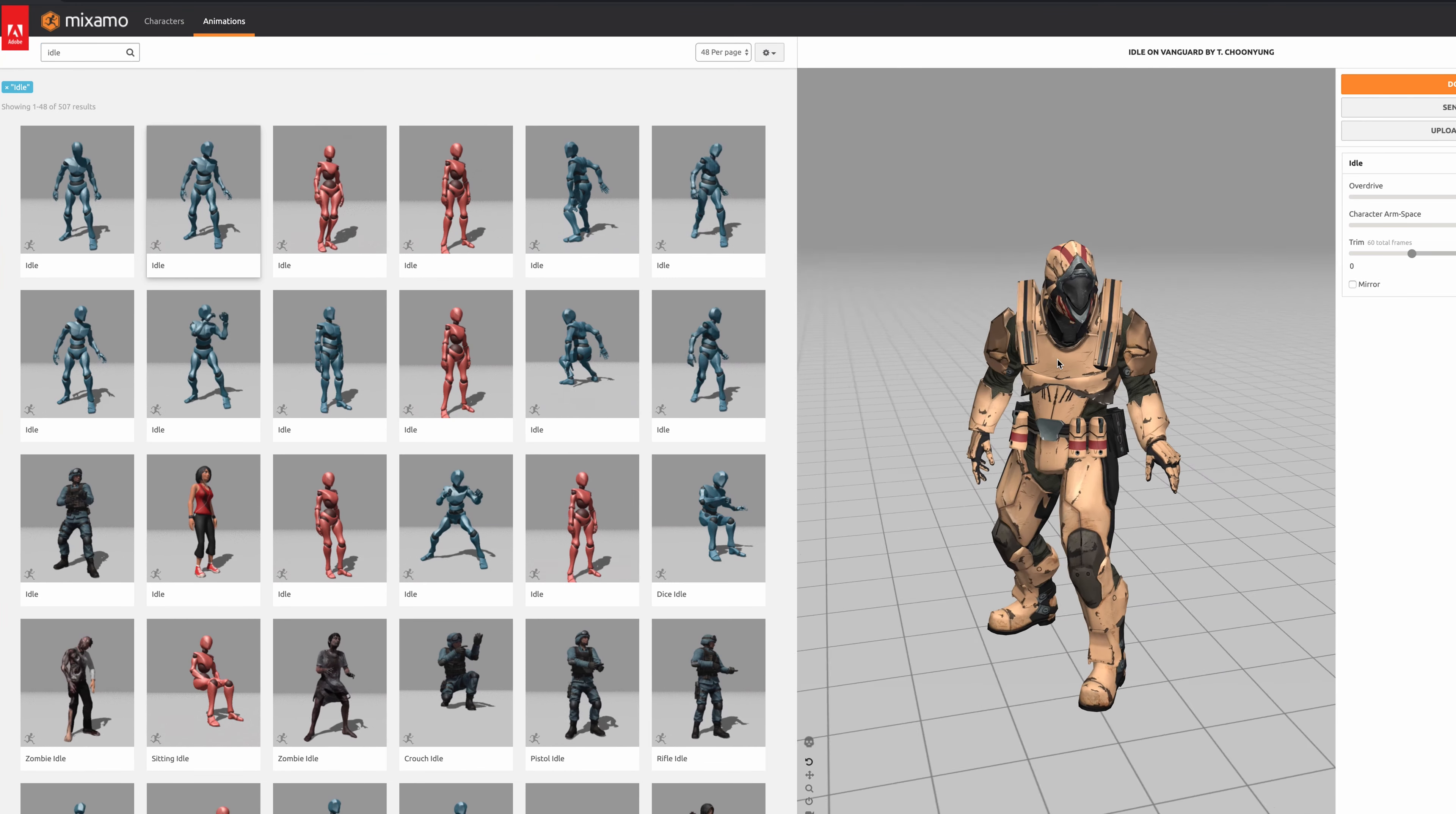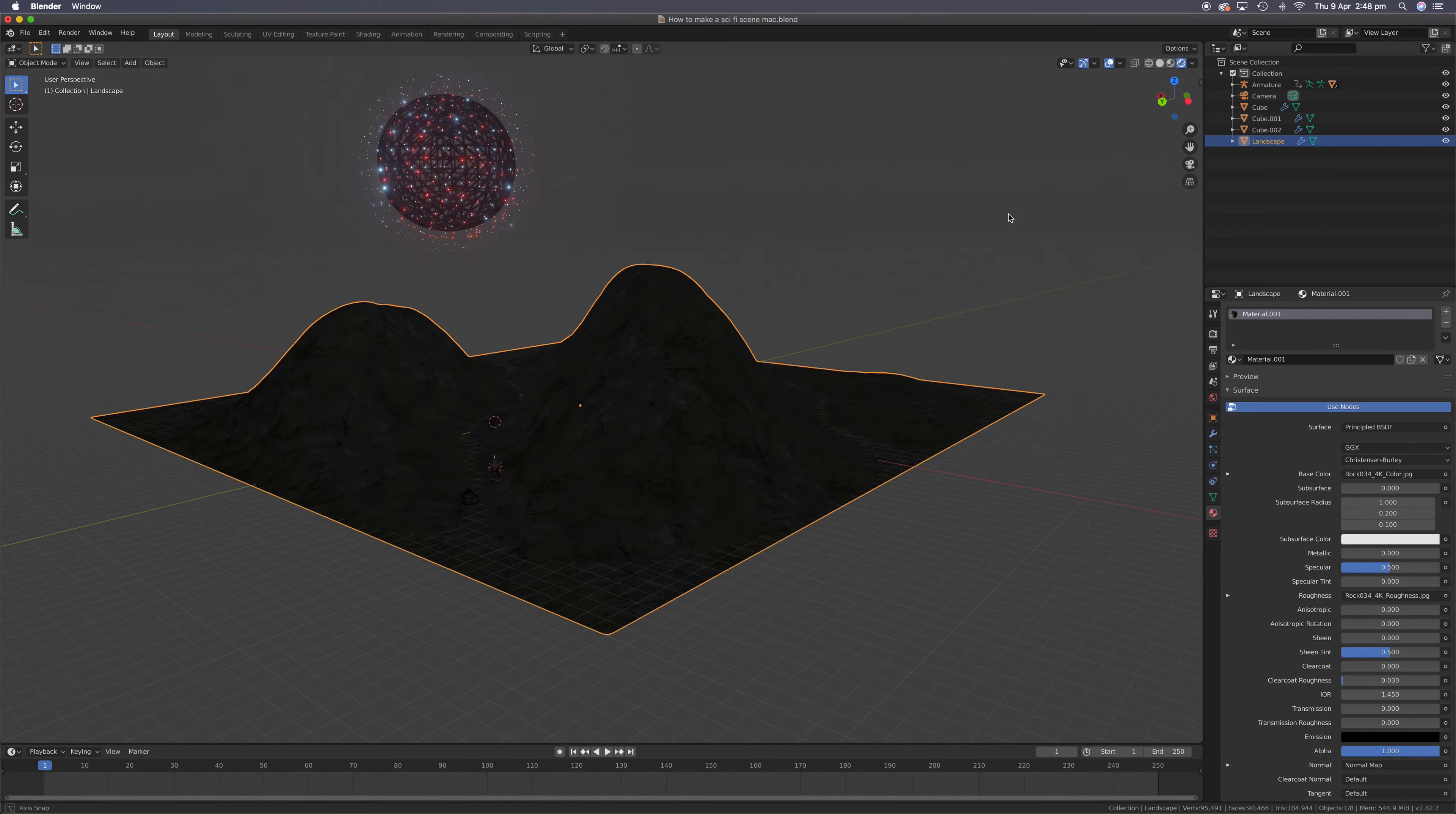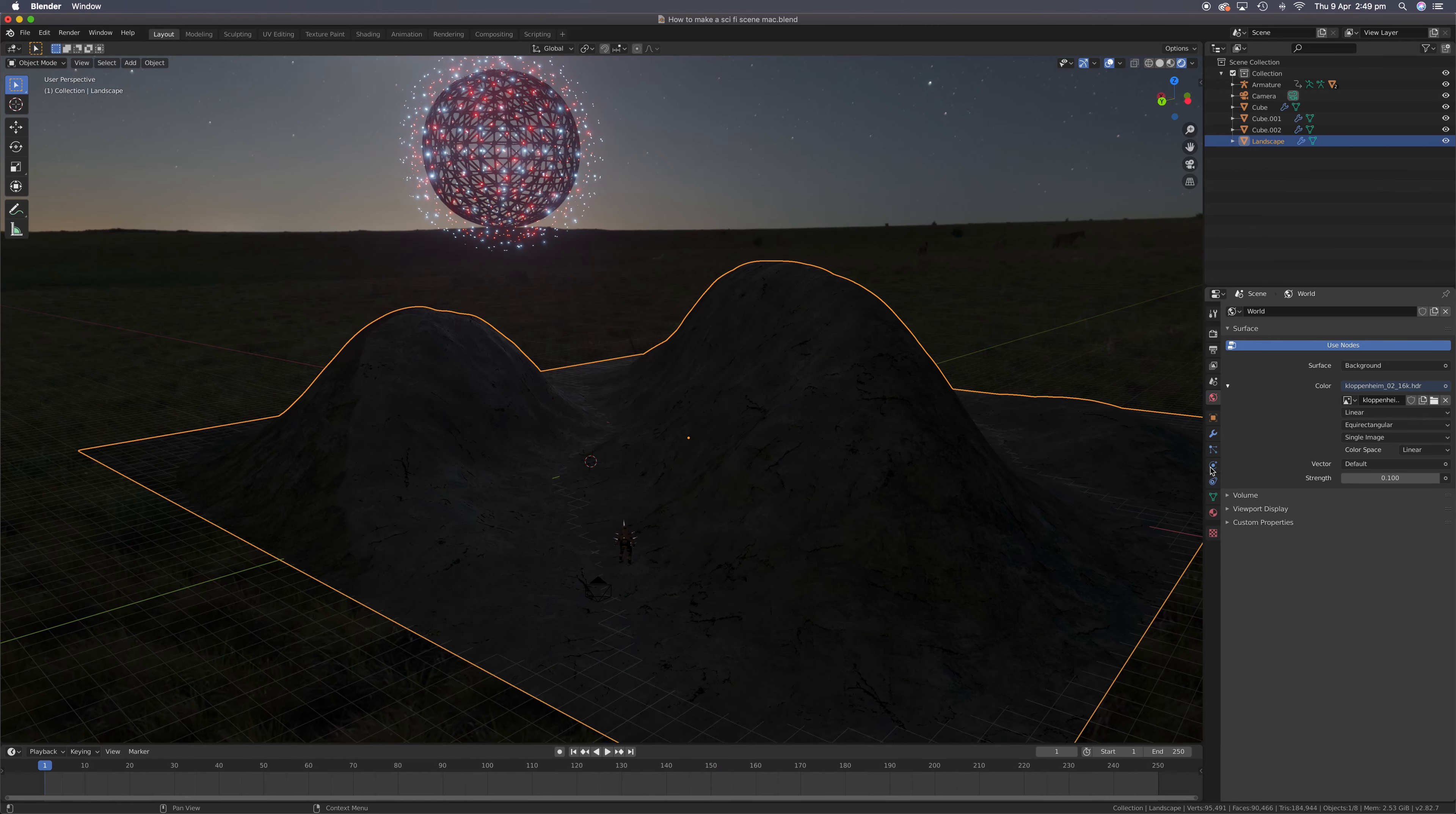Okay, time to add your character. I used Adobe's Mixamo. I went for an idle animation and download it. To add your character into Blender, go to File, Import, FBX. Position your character how you like. The lighting is so boring. Let's add an HDR. That's better.